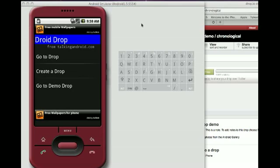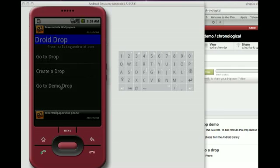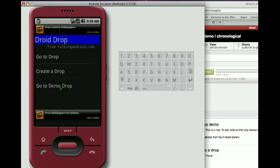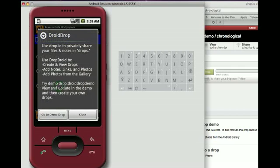Hi, this is Carmen, and I'm going to demo DroidDrop, an Android client for Dropio. We'll get right to it by going to the Demo Drop, and this explains that Dropio allows you to privately share files and notes in drops.